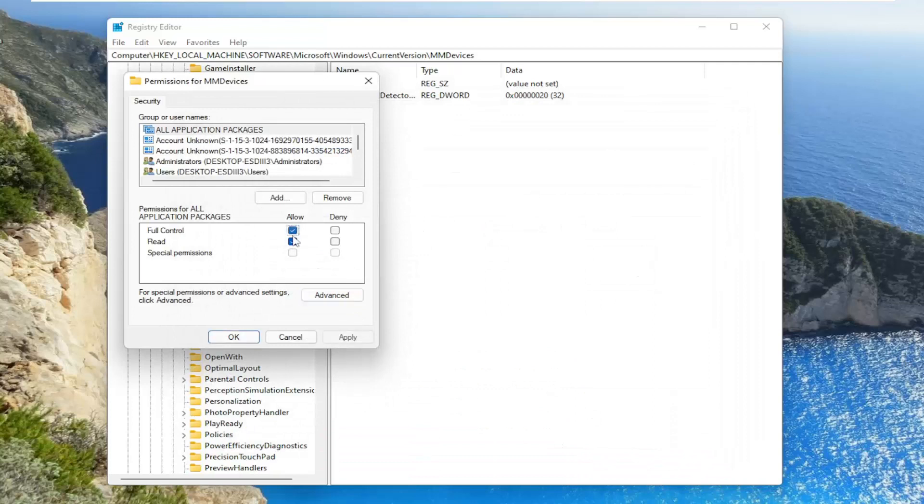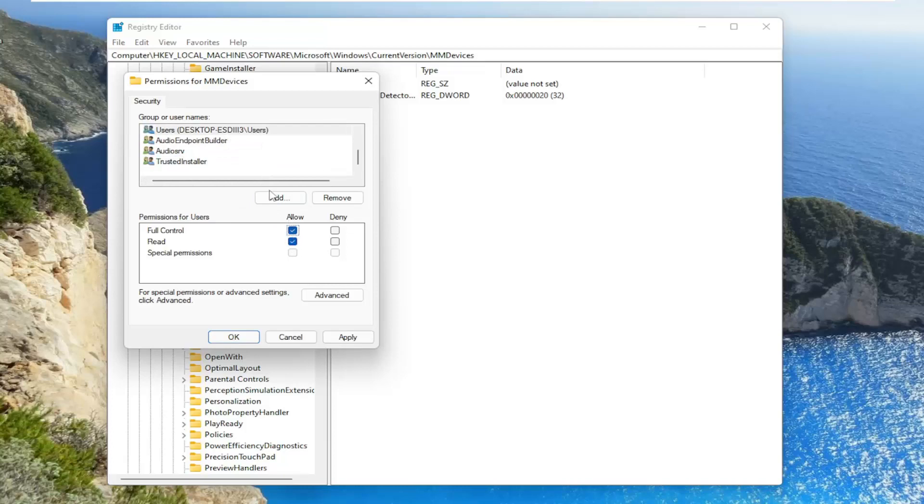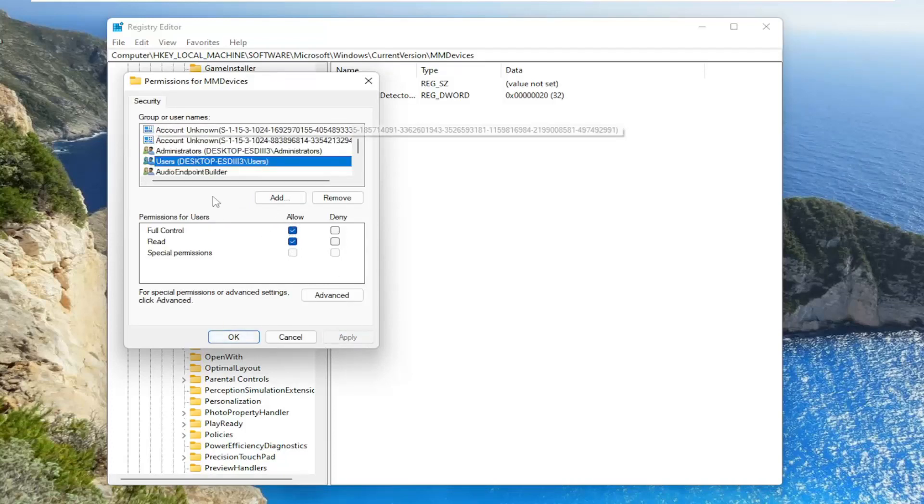Select full control. Make sure that's check marked in here. As well as for users. Make sure that's check marked for full control. Then select apply and OK.